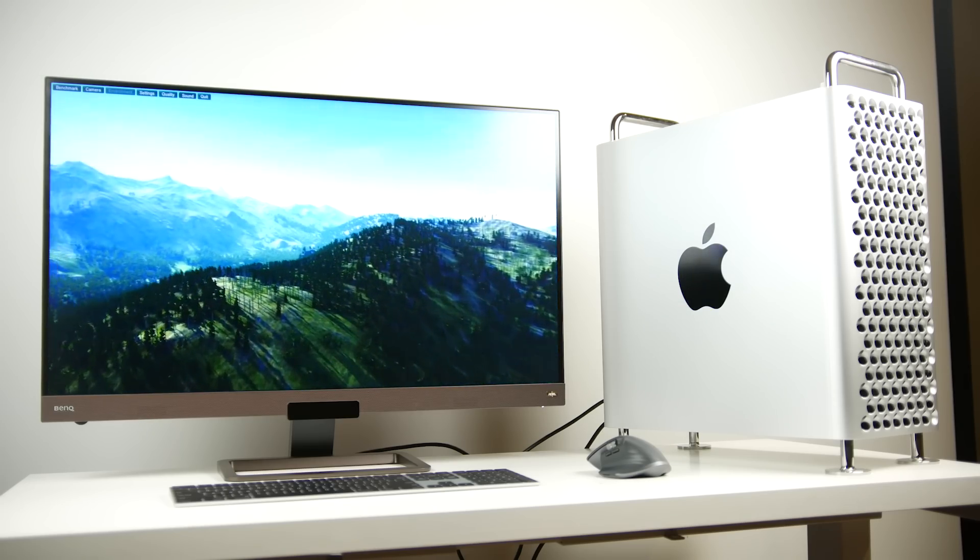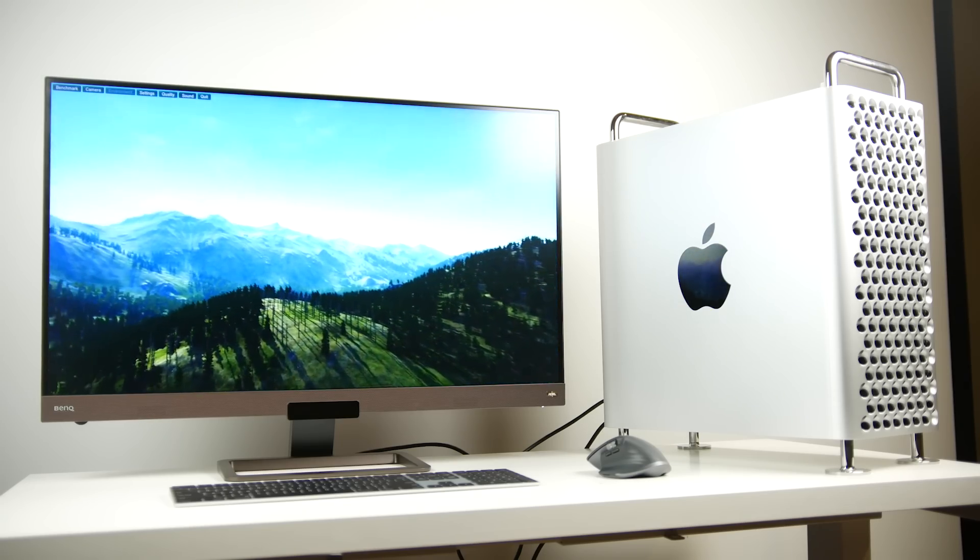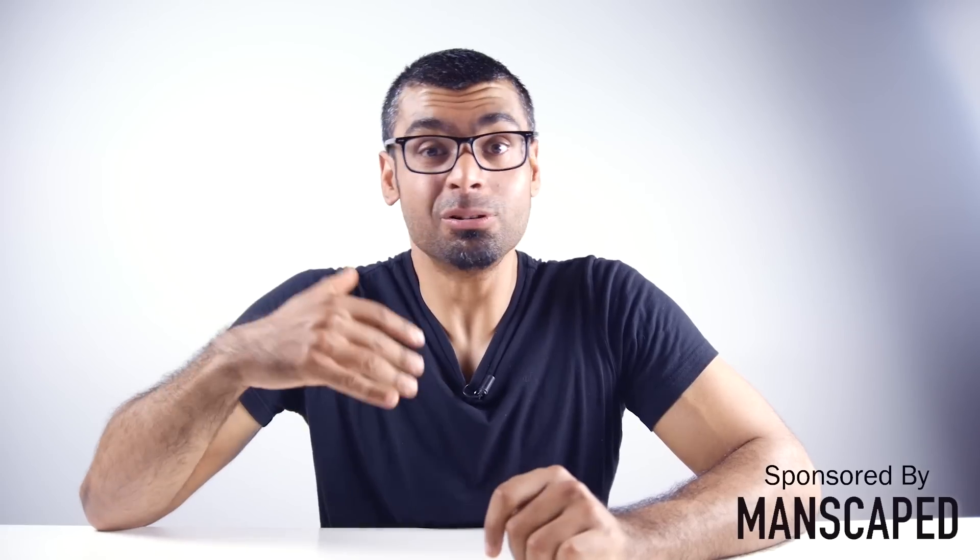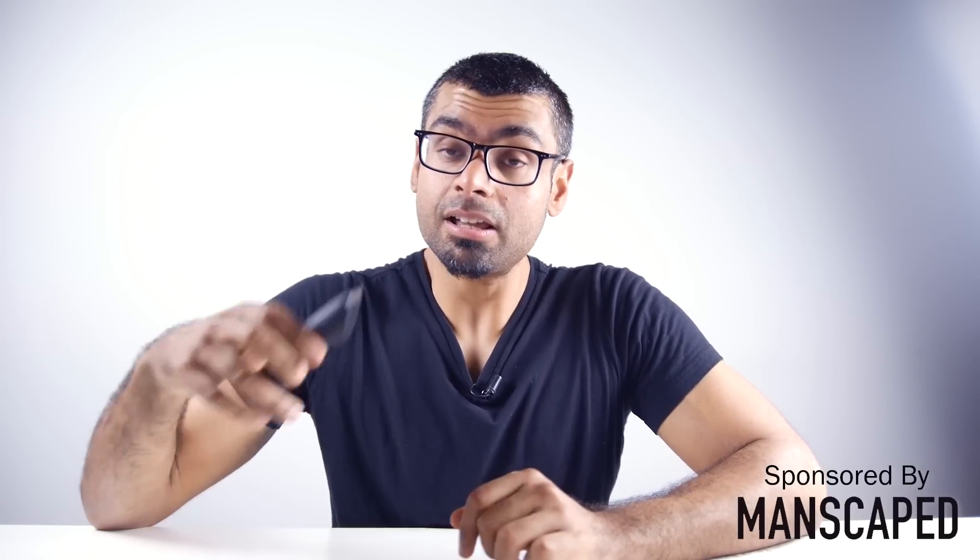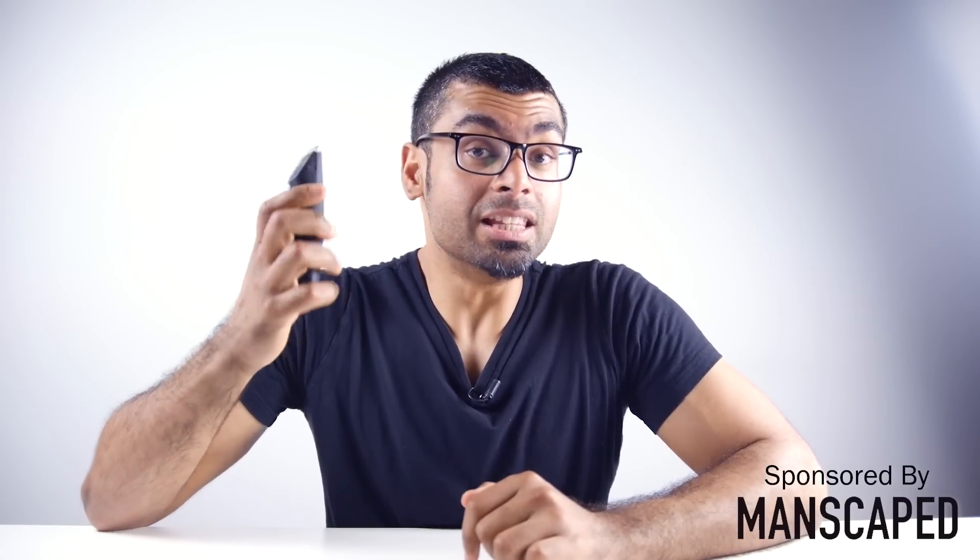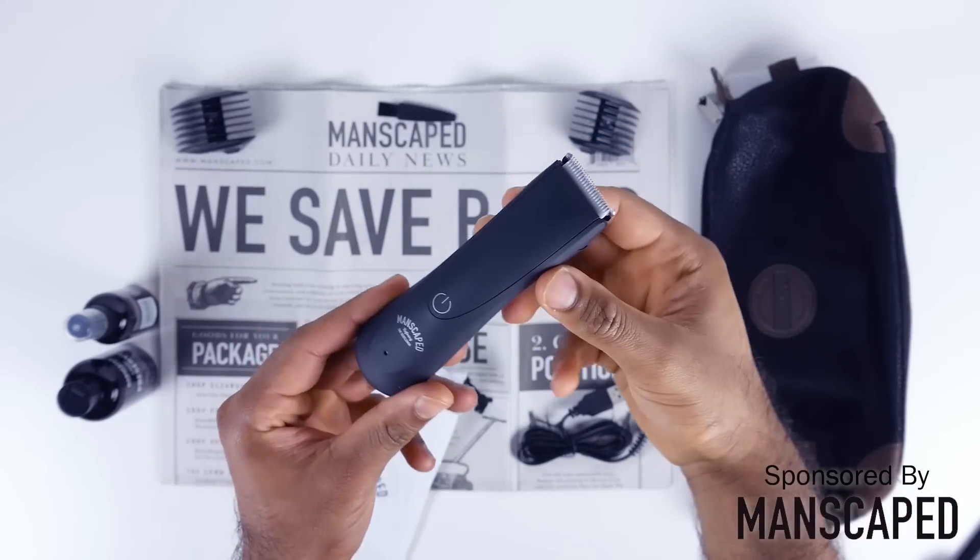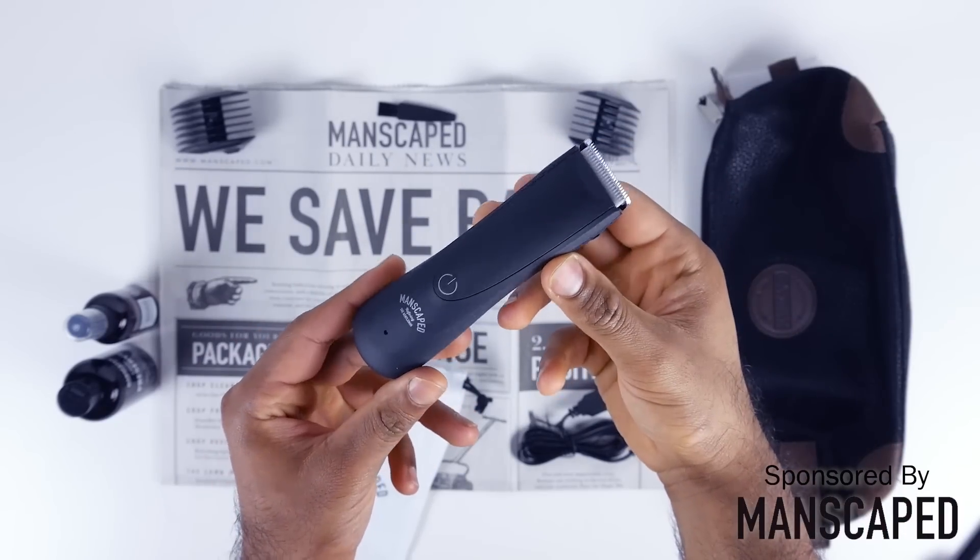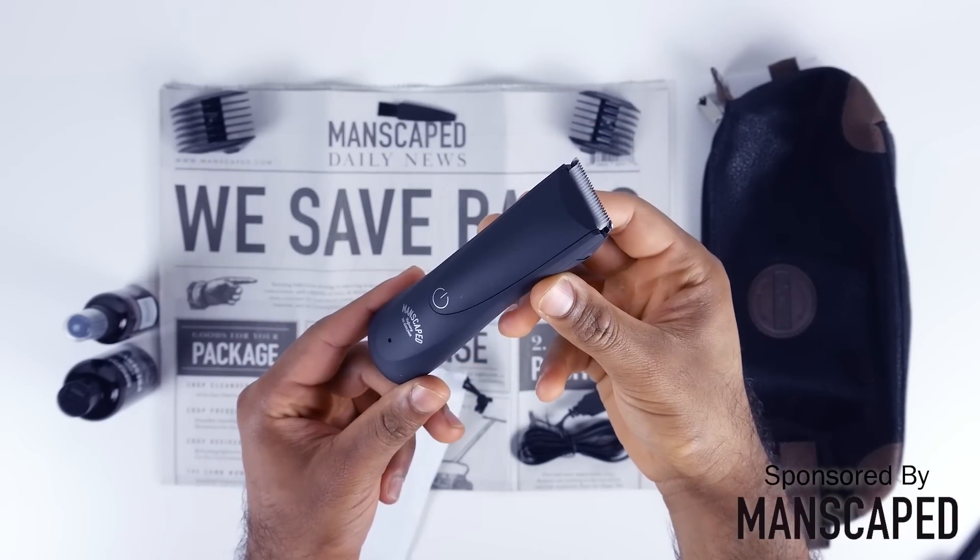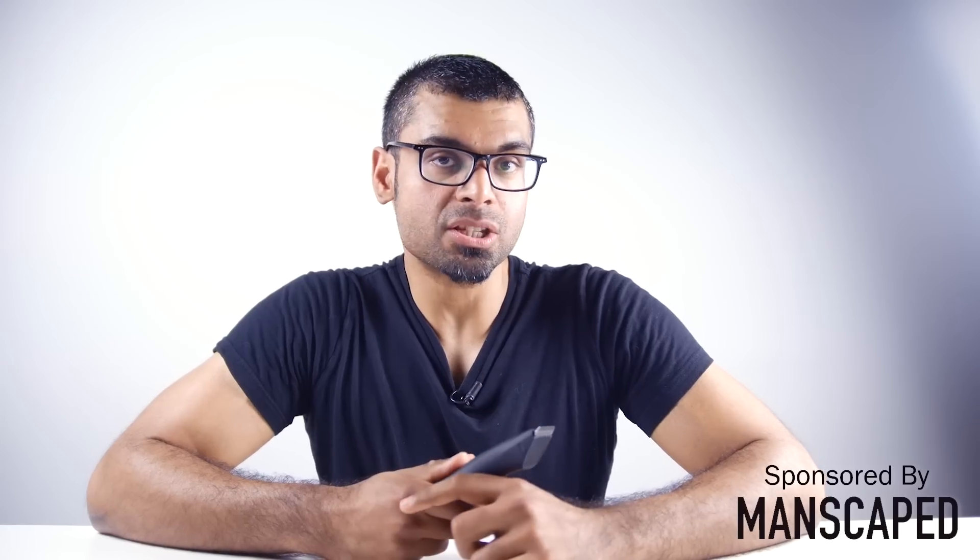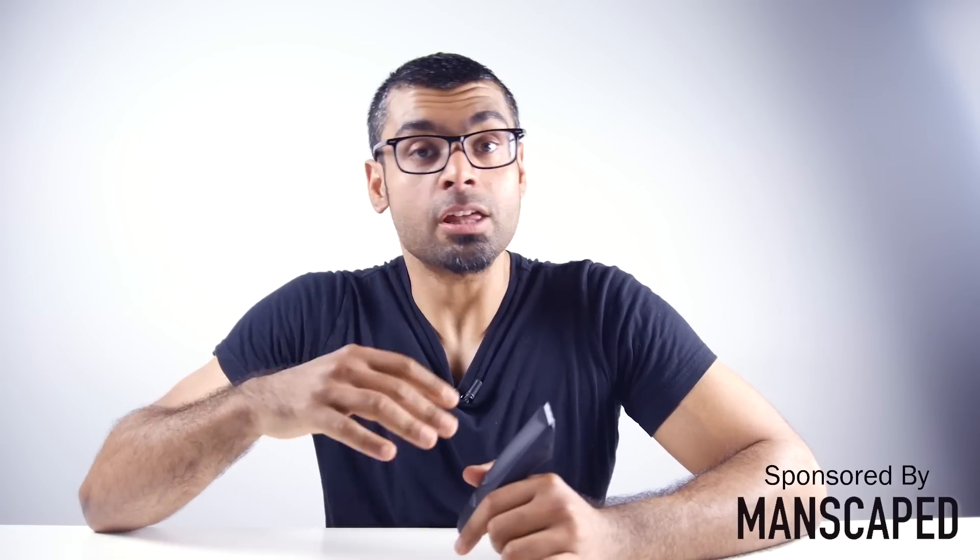Before we get into that, we're going to take a look at our sponsor that made this video possible. Now I never paid much attention to the whole manscaping thing. I have a hard time shaving the face as is, and going downstairs to do a little grooming has never been my forte. That was until I discovered the Lawnmower 2.0 from Manscaped.